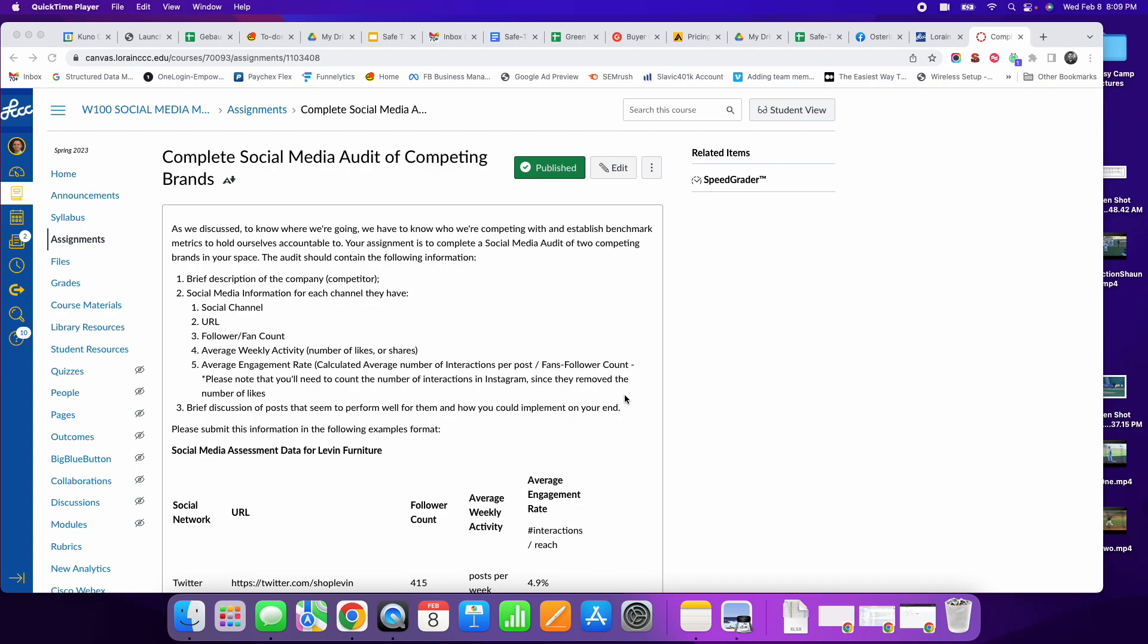This is Sean Canary. I wanted to go over the social media audit of competing brands. I want to make sure that I explain this thoroughly to you.